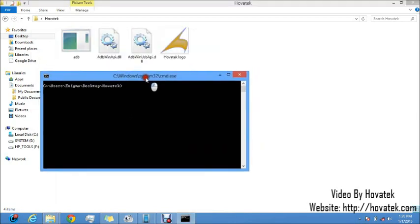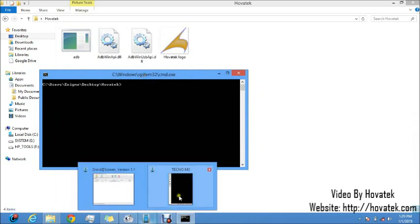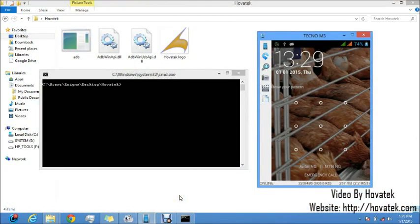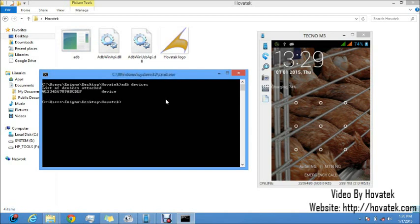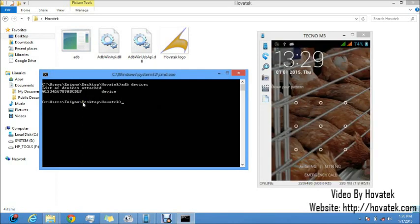Alright, so we've opened ADB. Now we want to confirm that ADB actually detects my device here. So our type is command ADB devices. Alright, my device is listed here so I do have ADB connection.